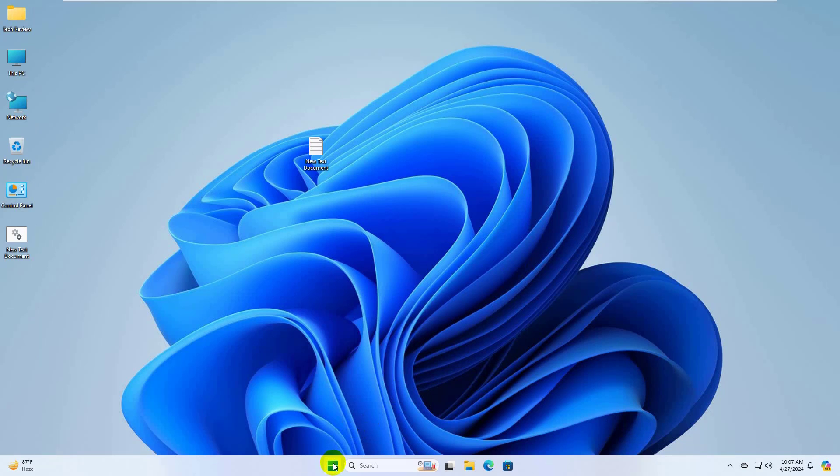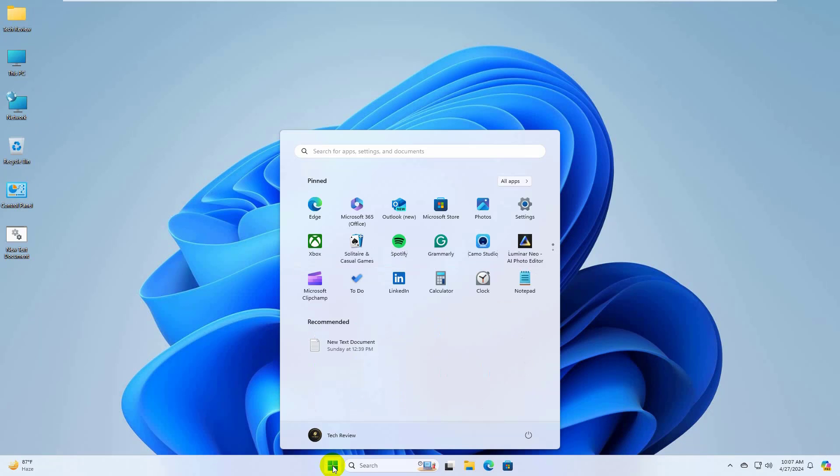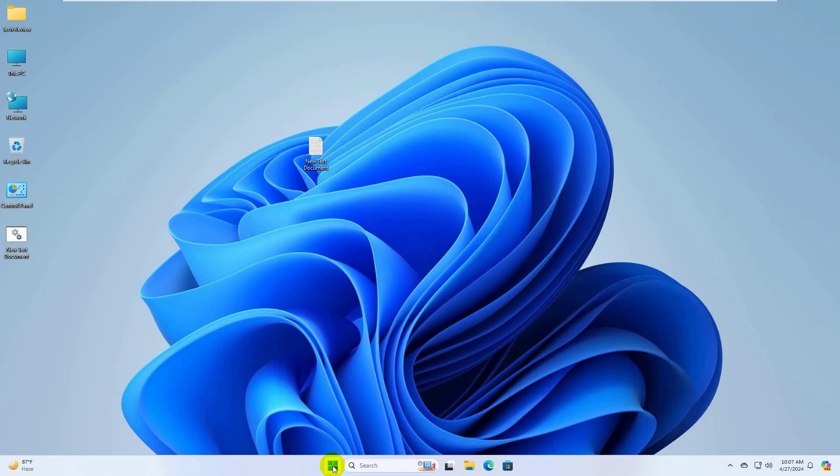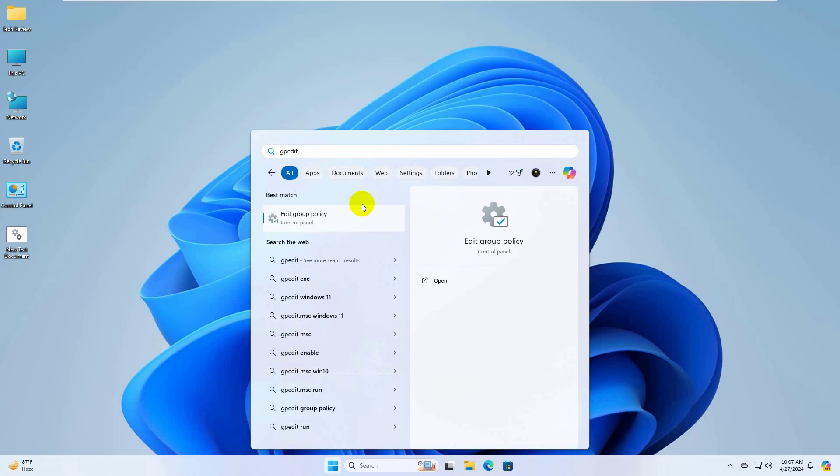click on the start menu. Type gpedit. After appearing the group policy editor, click on it.